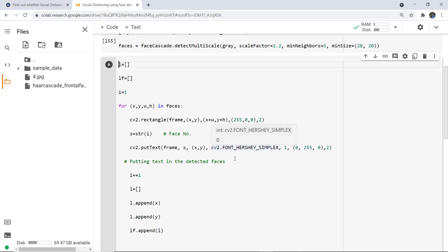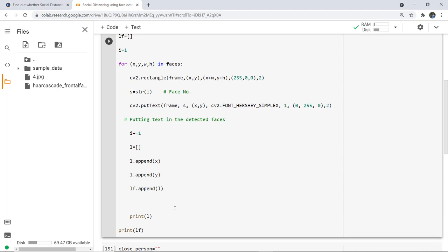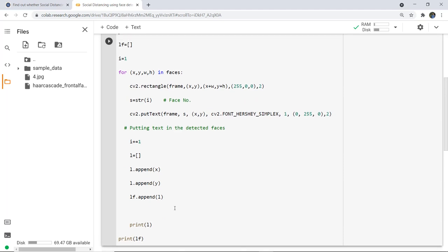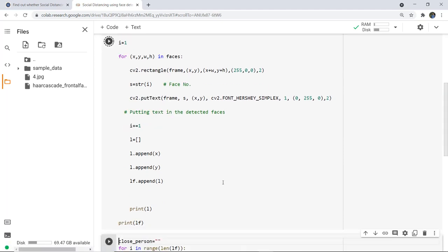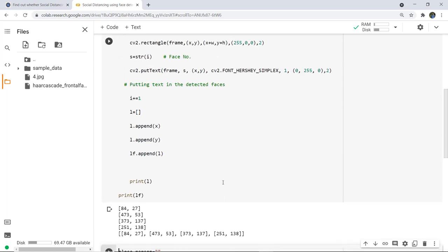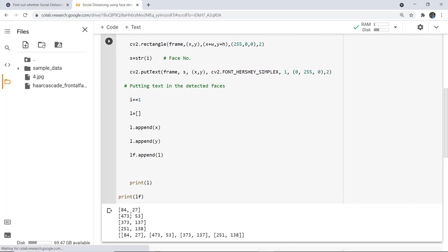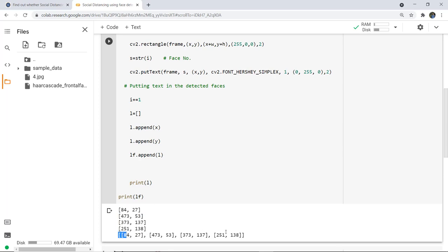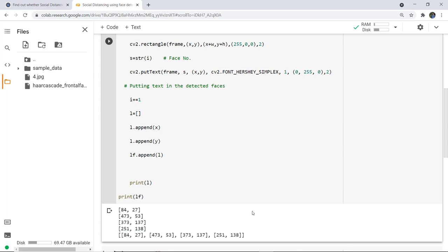We set the font to Hershey Simplex — any other font can be used — along with font size, color, and thickness. We then put text on the detected faces and printed the lists L and LF. This gives us the coordinates of the detected faces. You can see four coordinates returned: list L contains each face's individual coordinates, and LF contains all coordinates joined and appended into one final list.